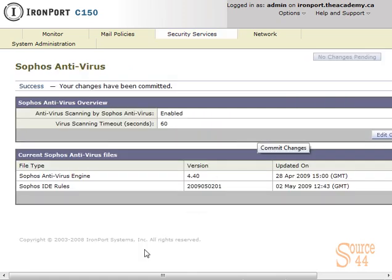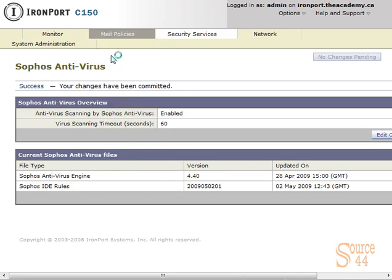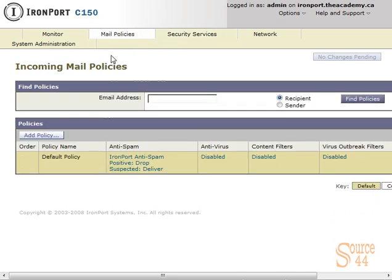Now that Sophos antivirus is enabled, we have to actually apply it to a specific policy on the IronPort, or it's not really going to do anything but update itself. We'll go into mail policies, incoming mail policies. We can do the same thing for outgoing as well if we had our mail pointing to the IronPort for the outbound direction. You'll see that antivirus is disabled.